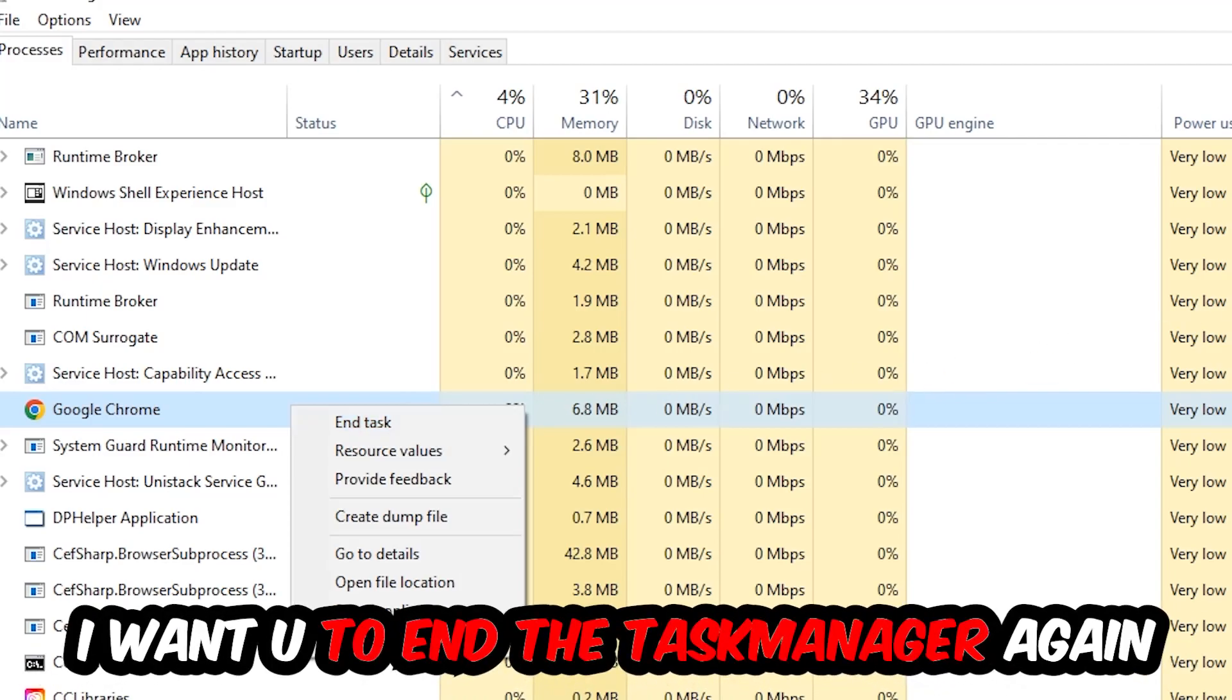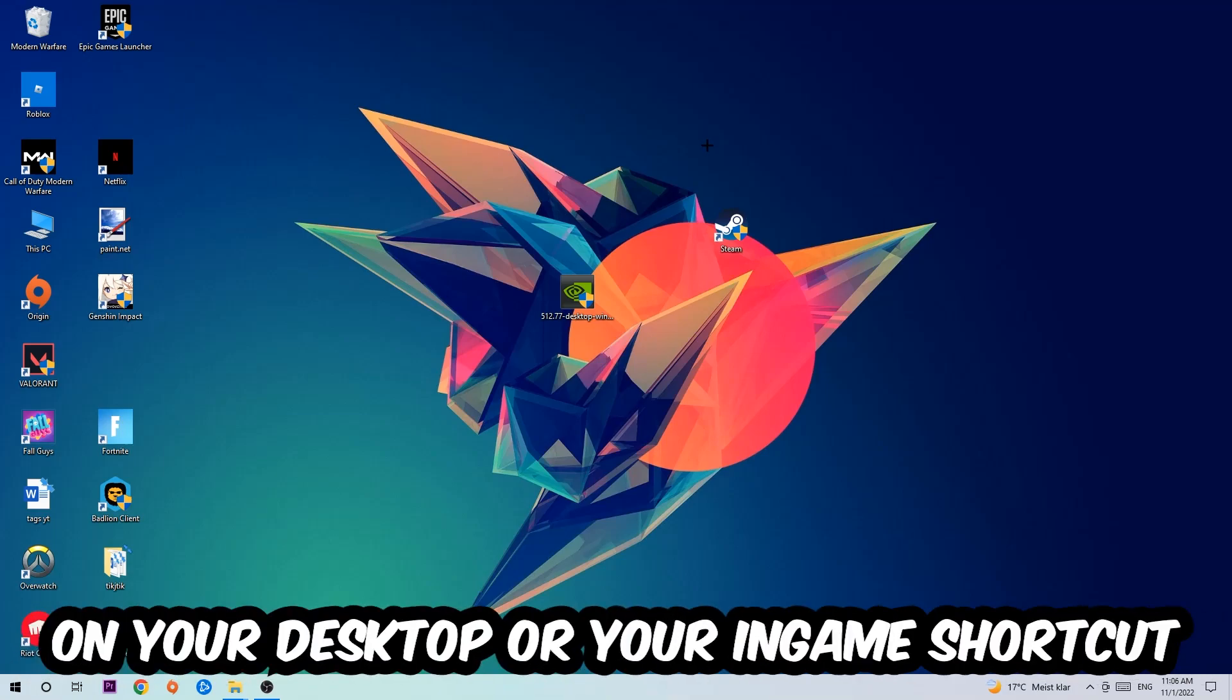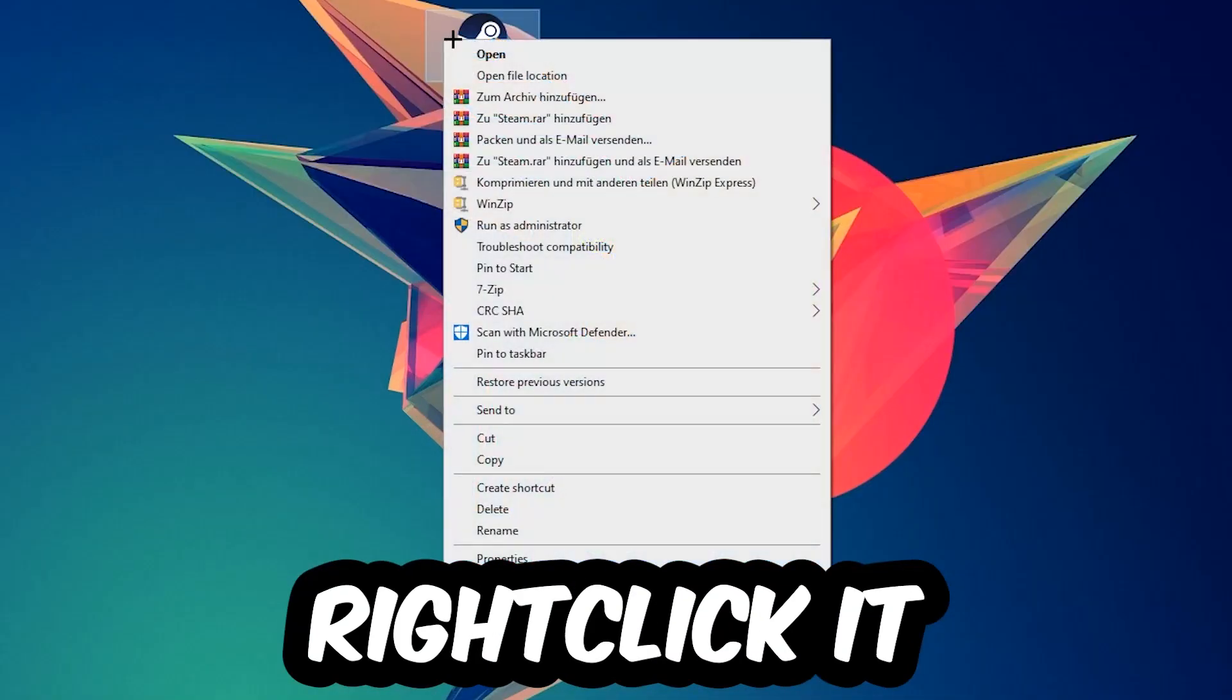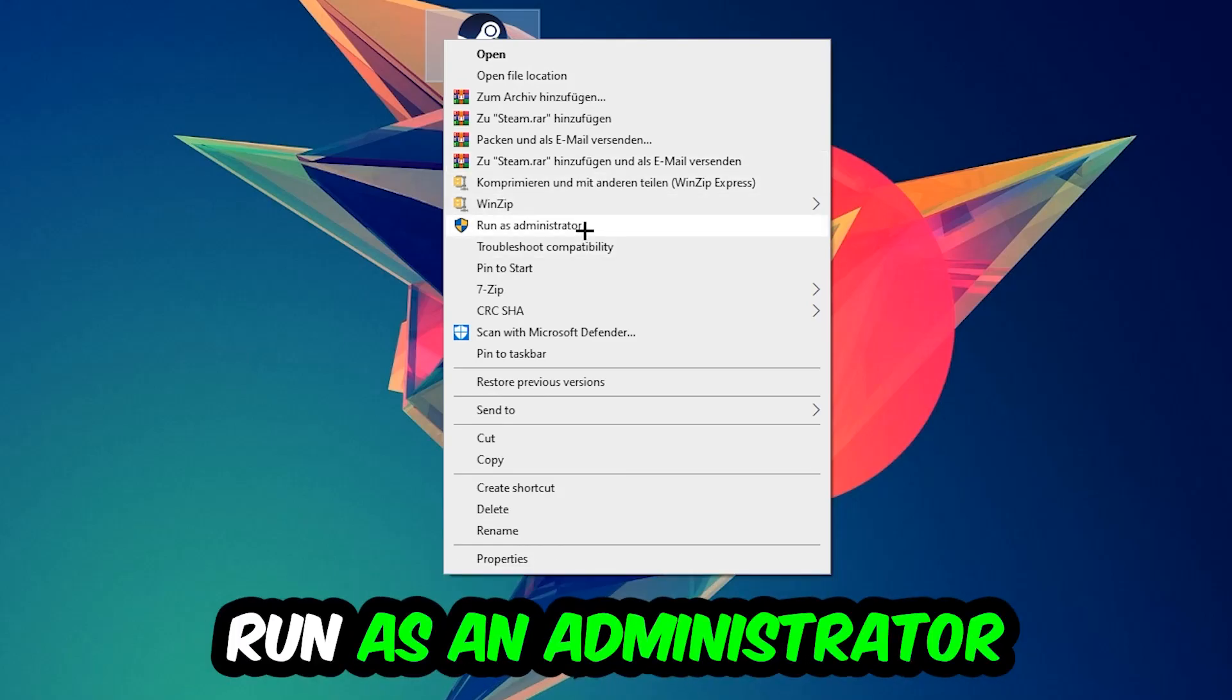Next step is to take your launcher shortcut on your desktop or your in-game shortcut on your desktop, right-click it, and hit Run as Administrator.